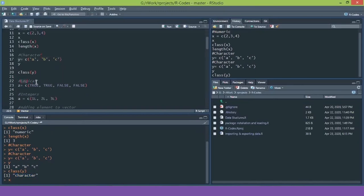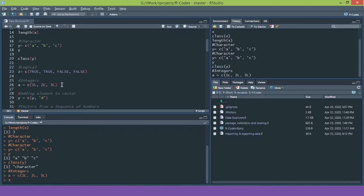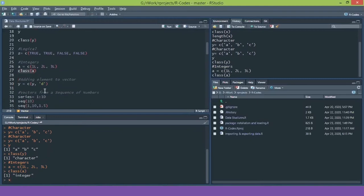Similarly, we can create a logical vector by entering values TRUE and FALSE. For integer vectors, we add a capital L to each value. Checking the class of the integer variable confirms it is saved as integers.